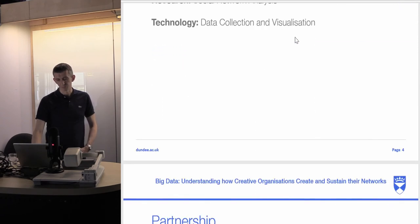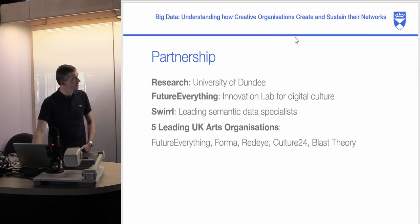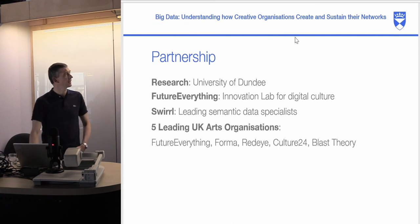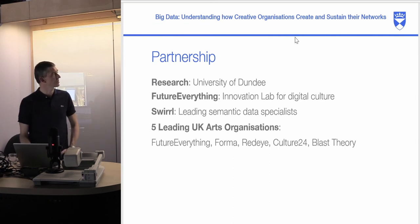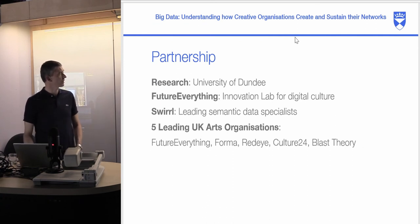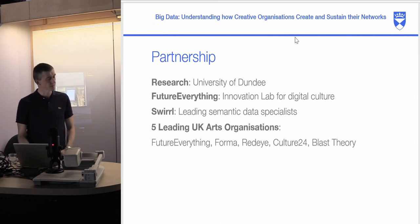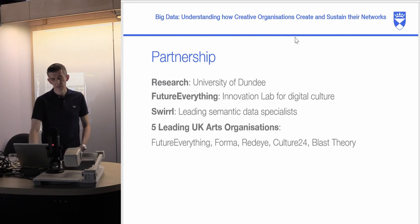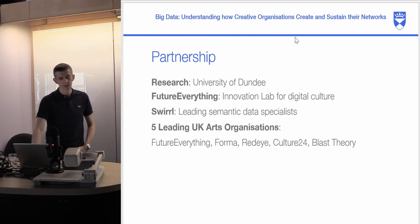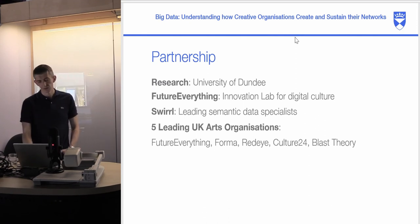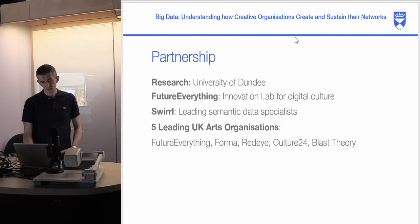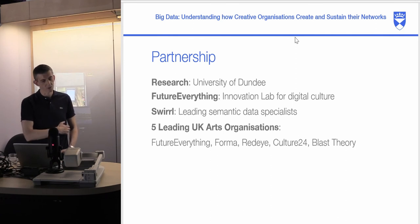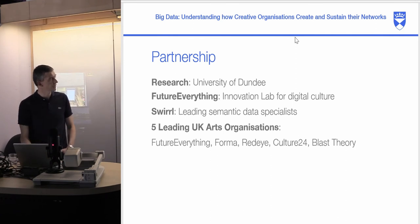This was the University of Dundee Innovation Lab for Digital Culture. Future Everything and Swirl are leading semantic data specialists using linked data and RDF linked data. The five arts organizations we worked with were Future Everything, Format, Red Eye, Culture 24, and Blast Theory.